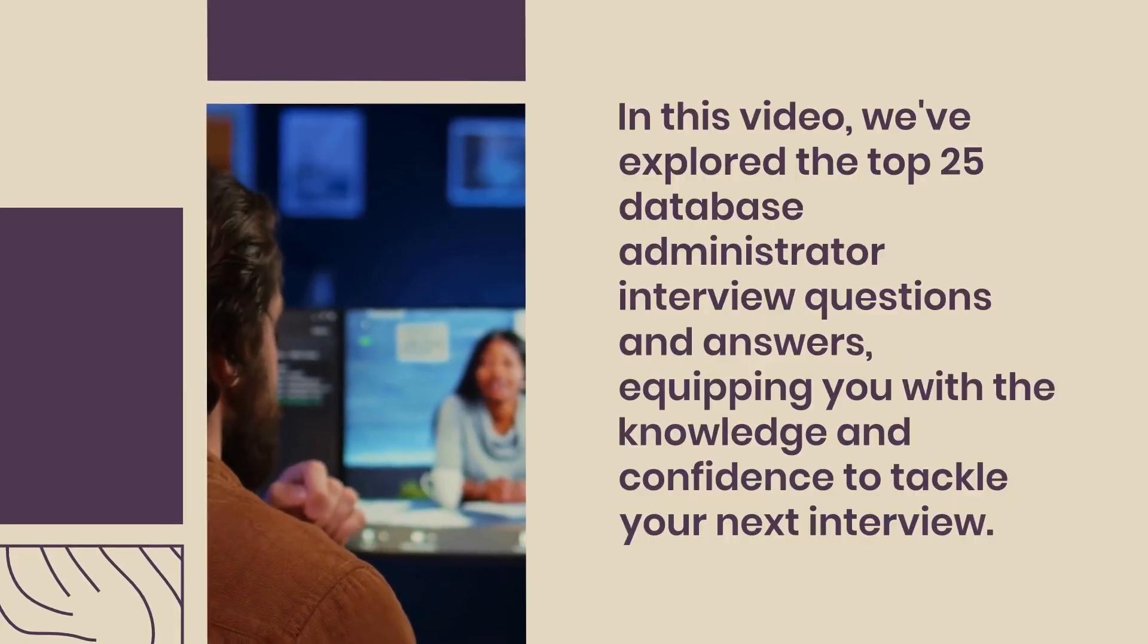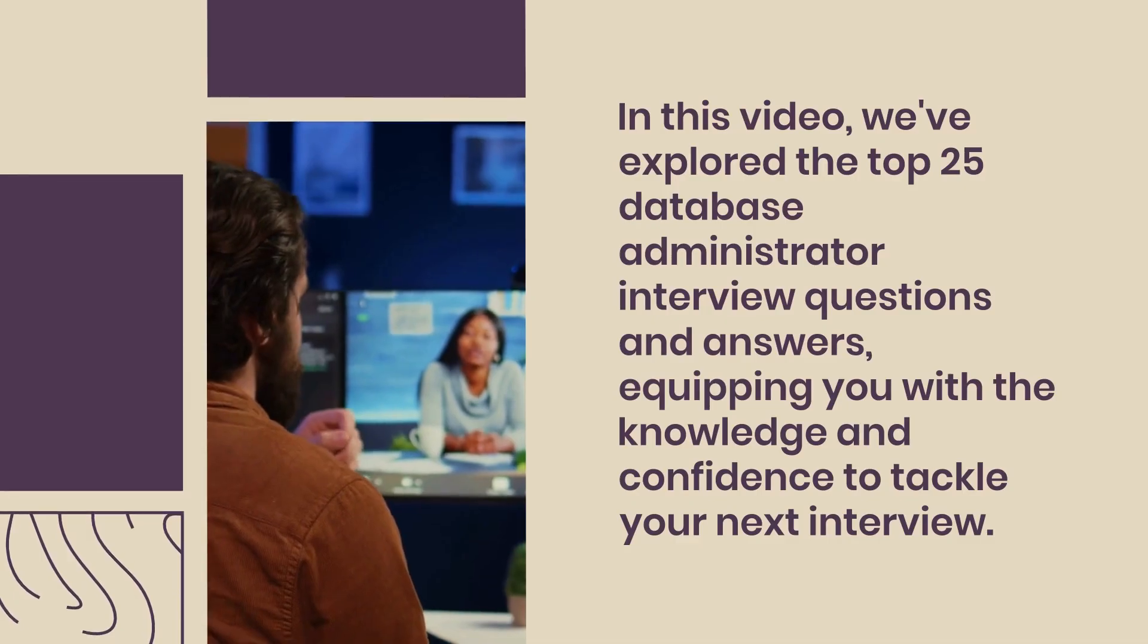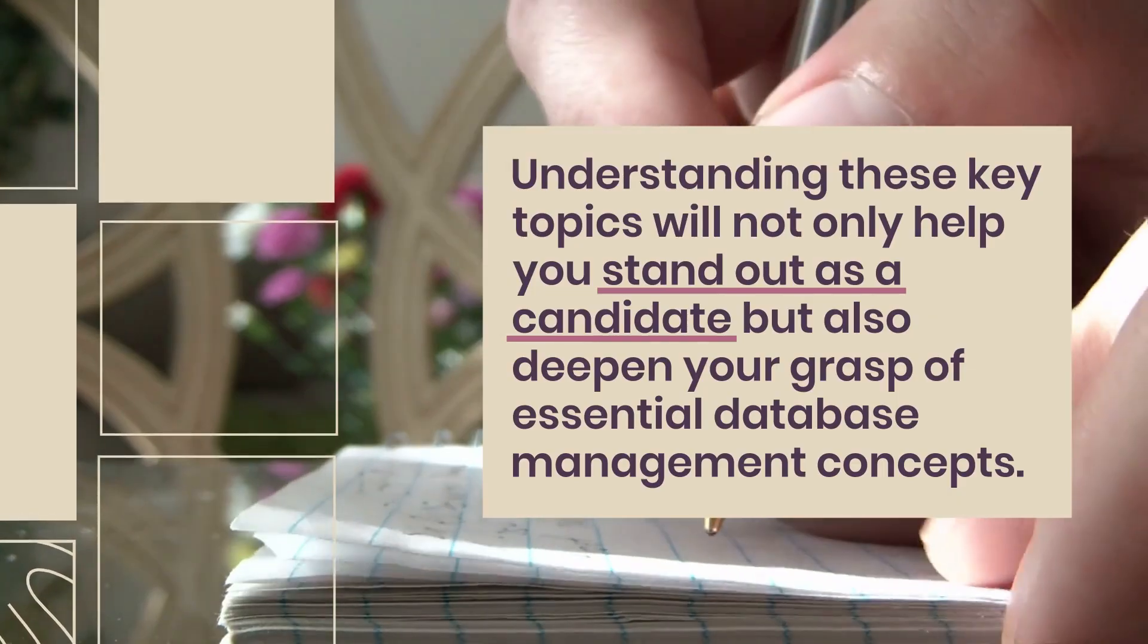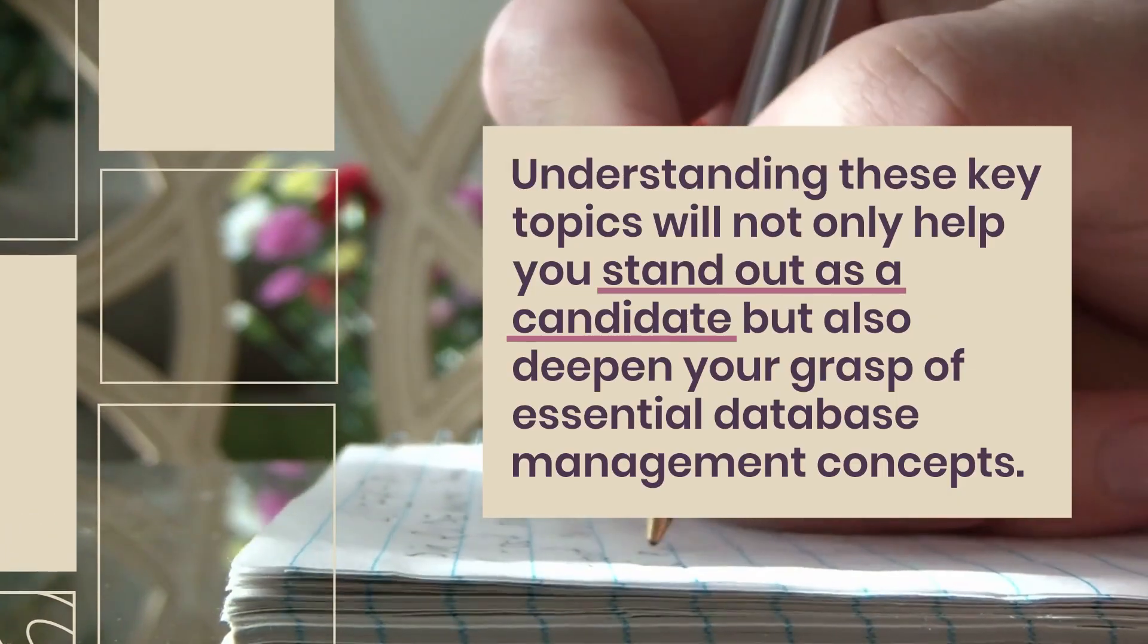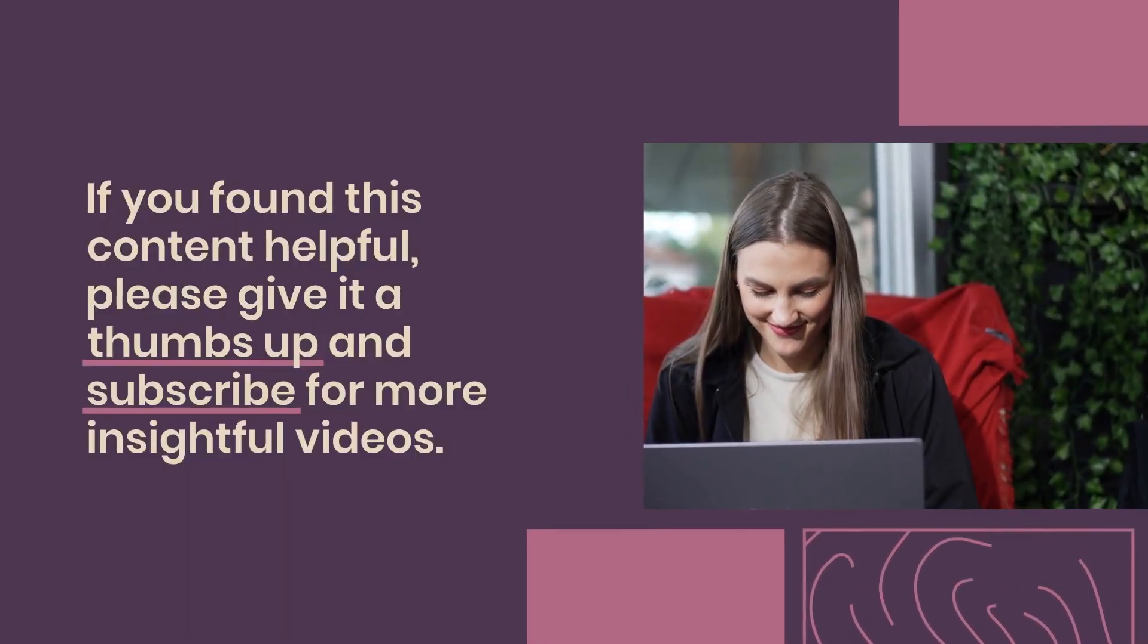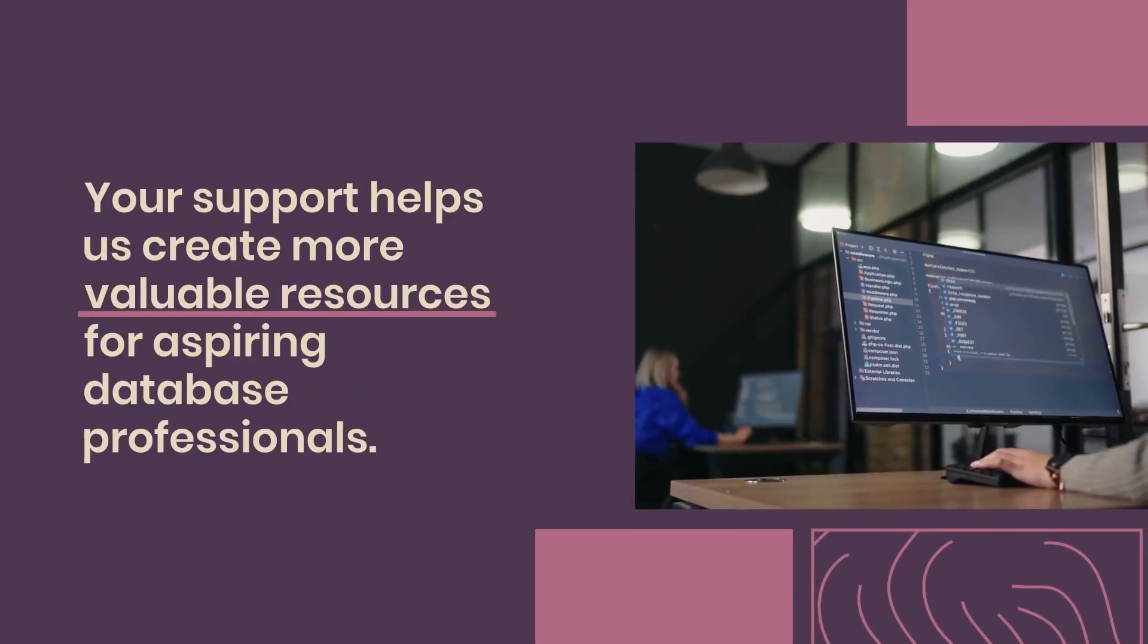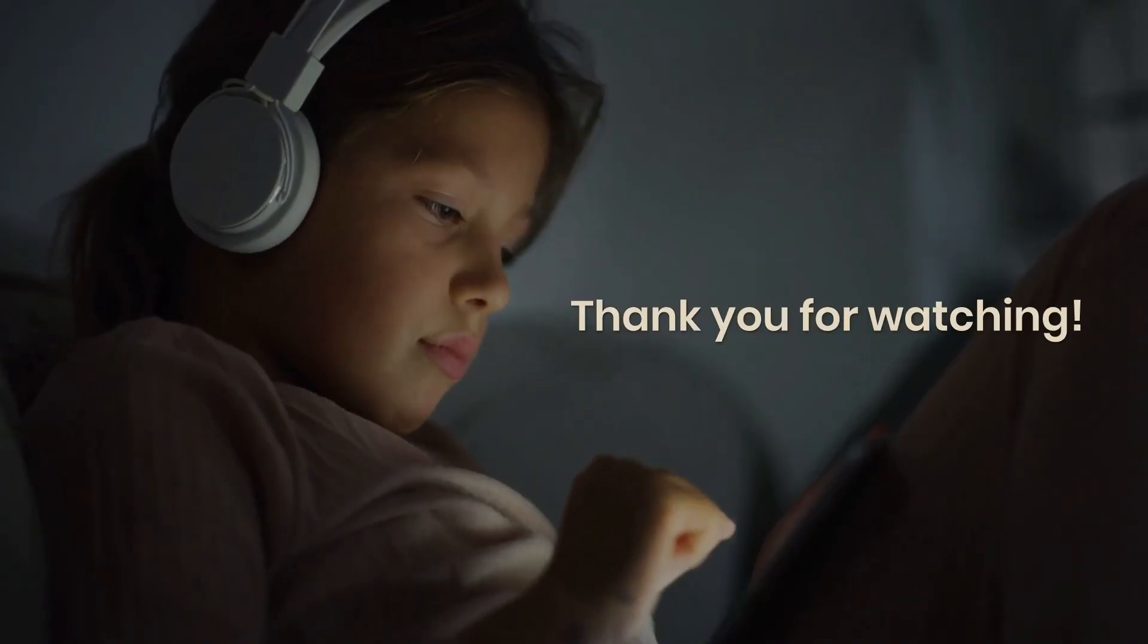In this video, we've explored the top 25 database administrator interview questions and answers, equipping you with the knowledge and confidence to tackle your next interview. Understanding these key topics will not only help you stand out as a candidate but also deepen your grasp of essential database management concepts. If you found this content helpful, please give it a thumbs up and subscribe for more insightful videos. Your support helps us create more valuable resources for aspiring database professionals. Thank you for watching.